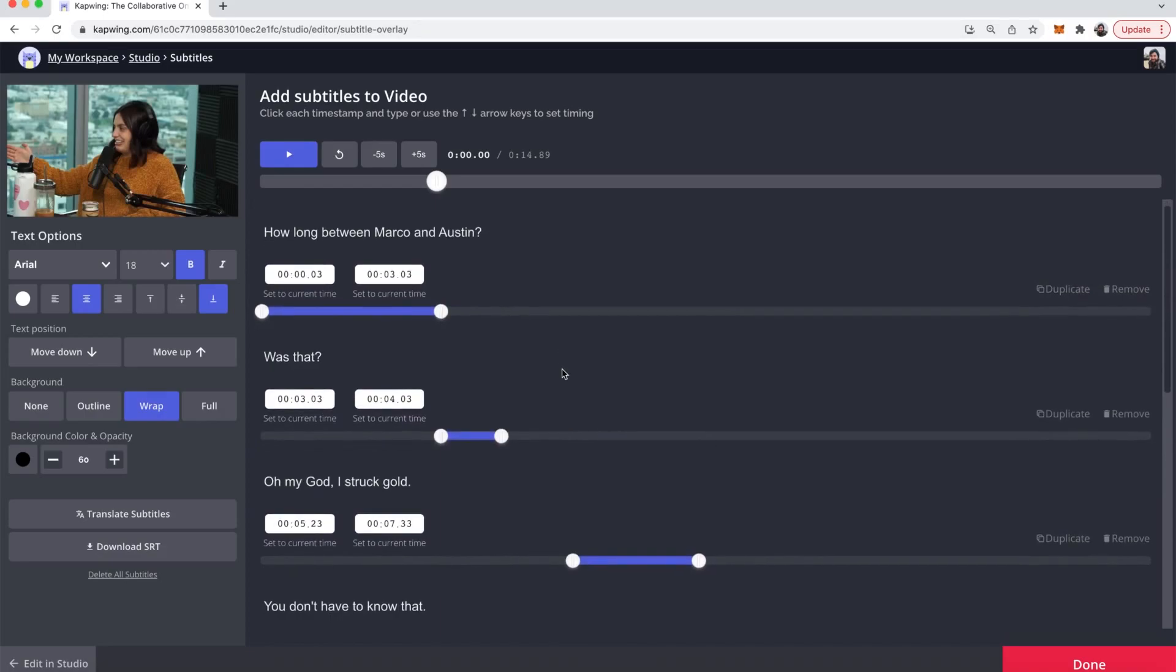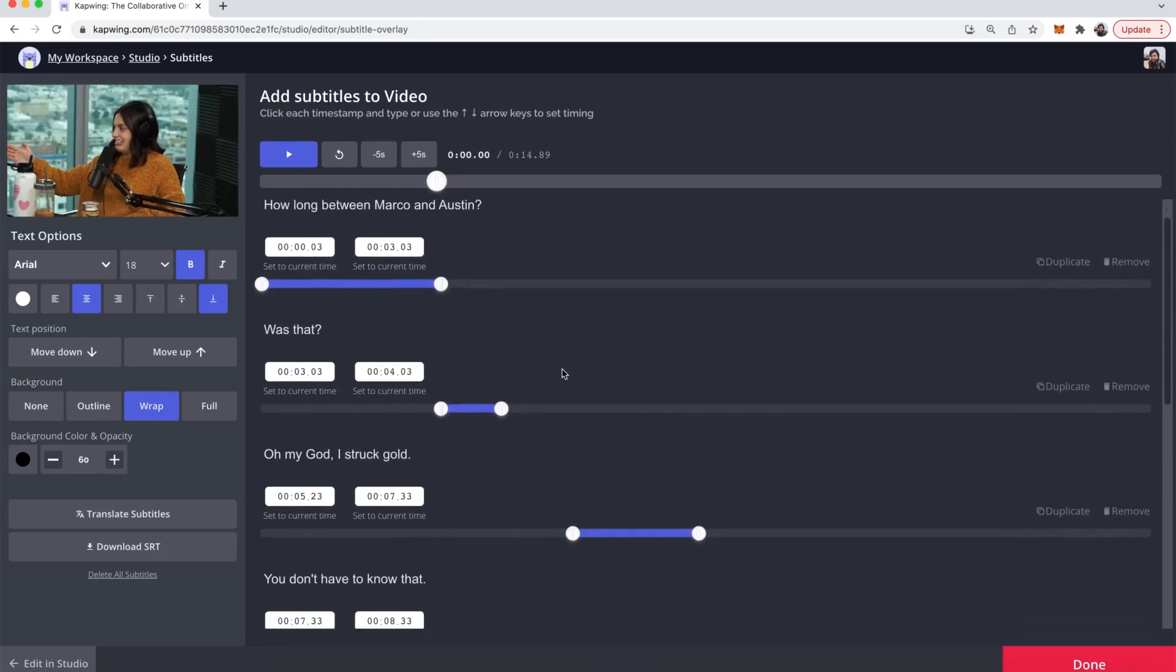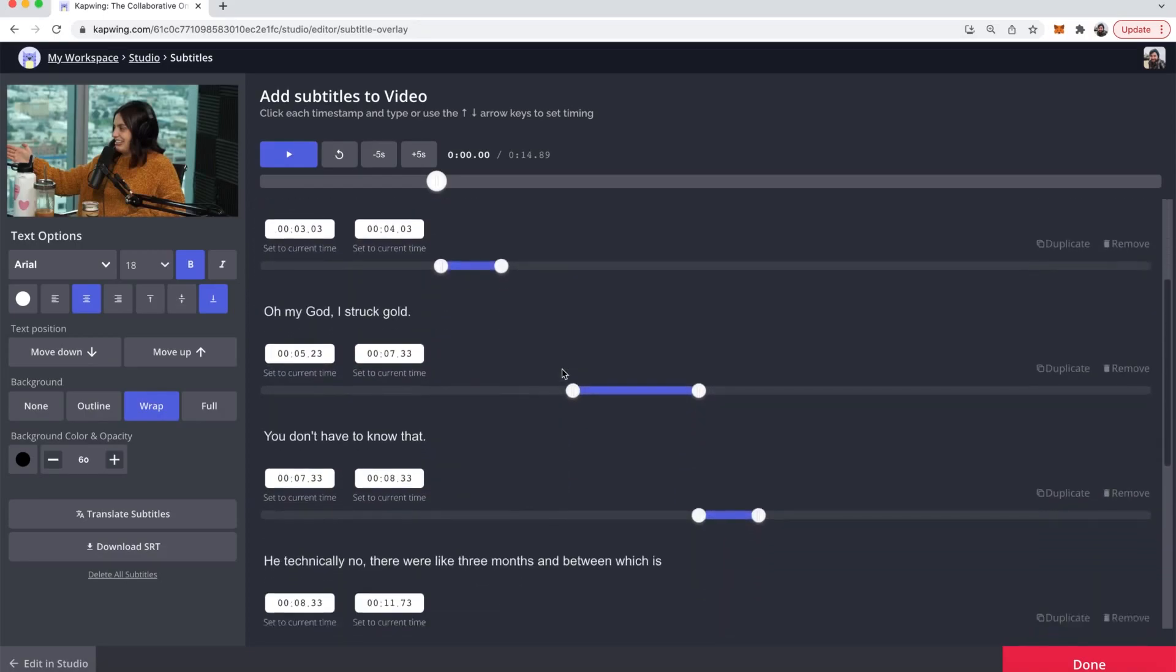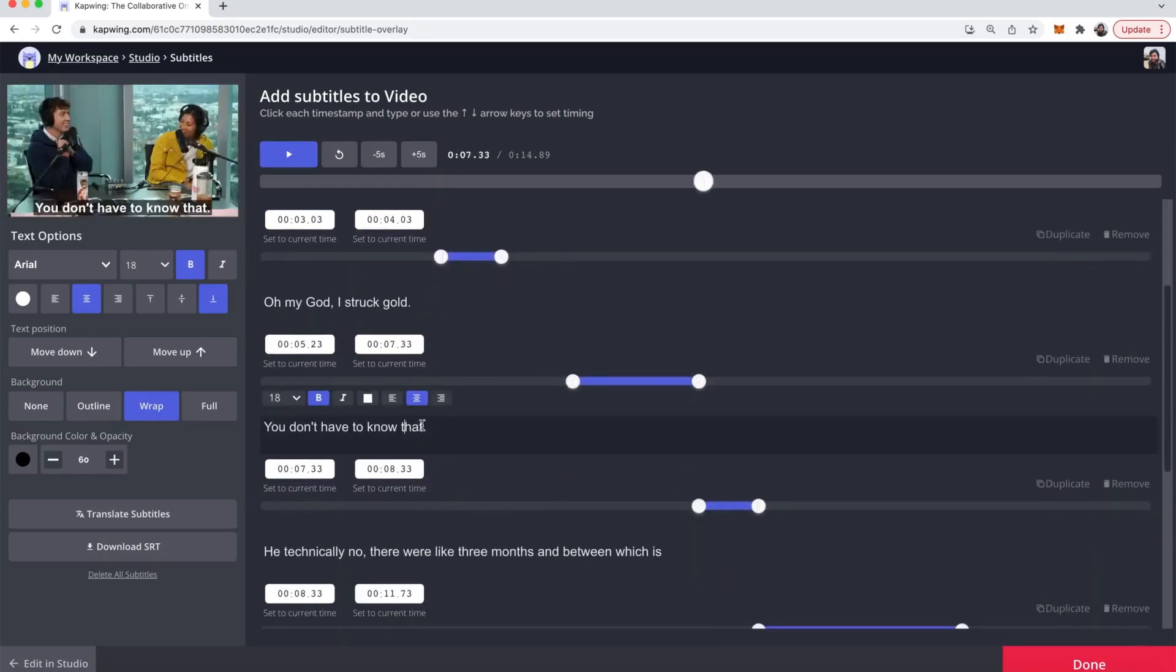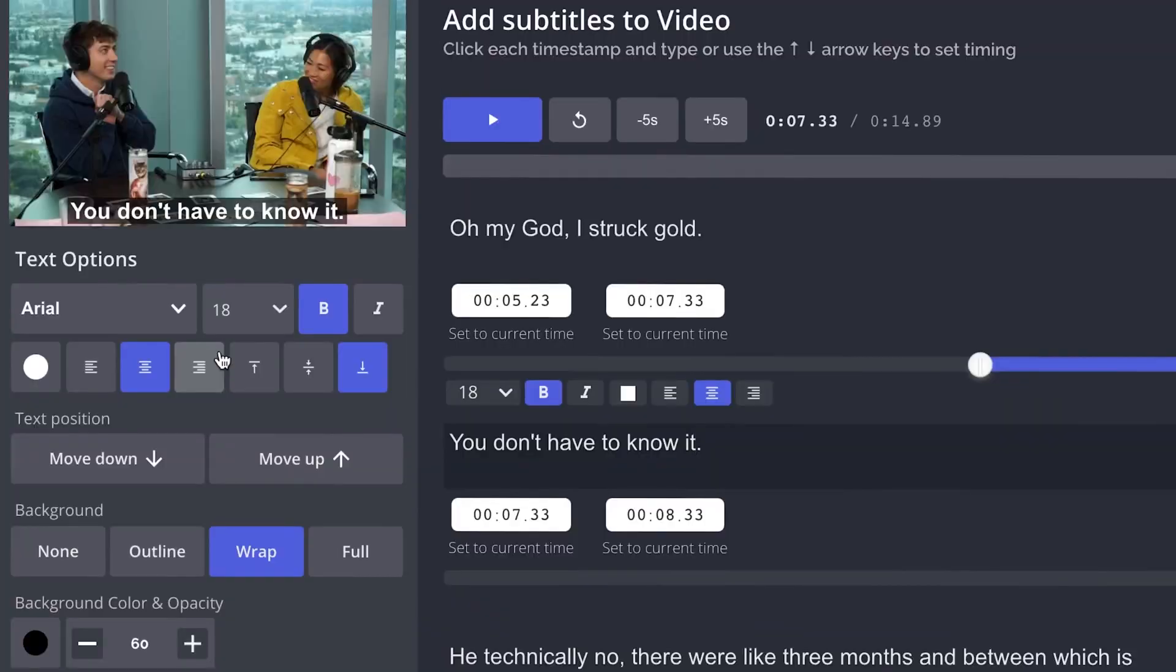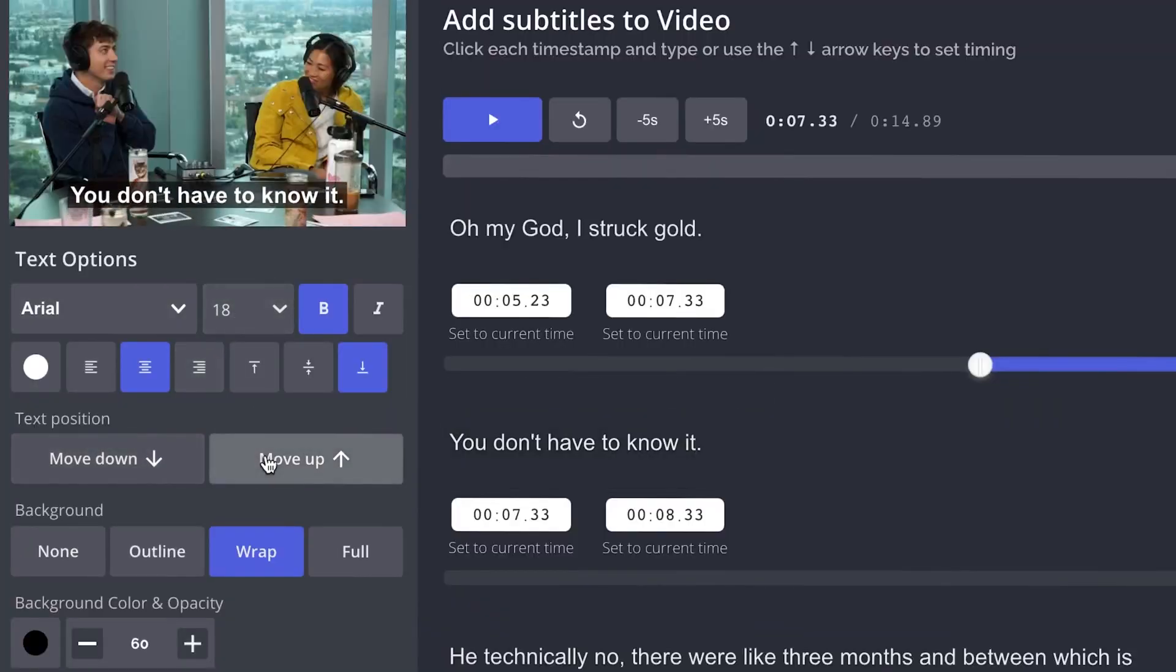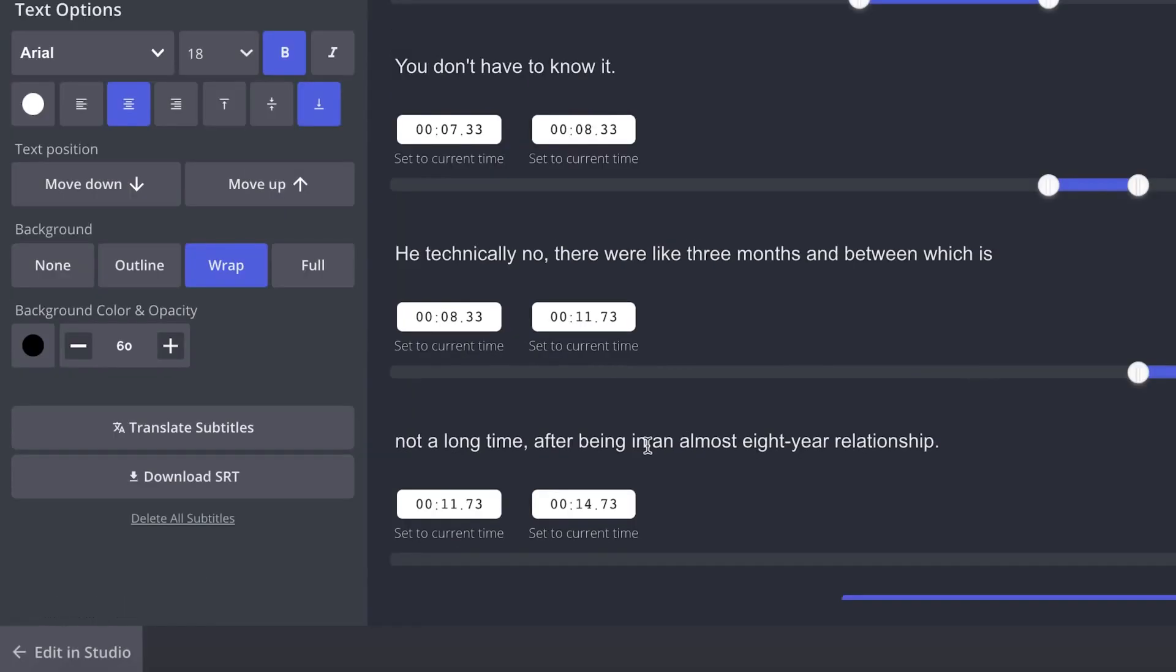You may find that after auto generating that some of the words are not correct so you can go in and change them manually. While you're here you're also able to change the font, size, and position of the subtitles by using these buttons.